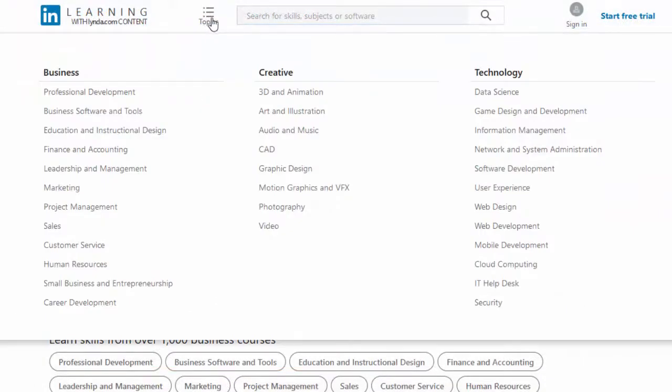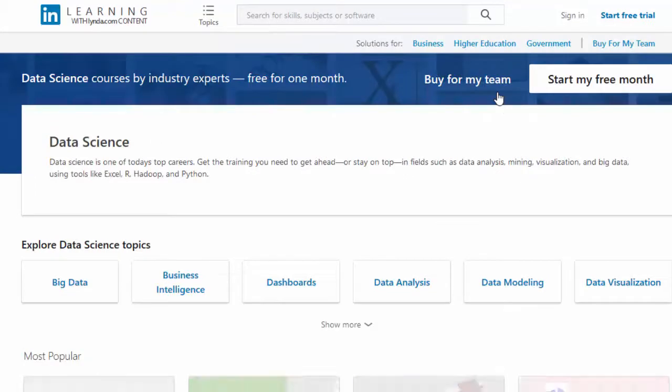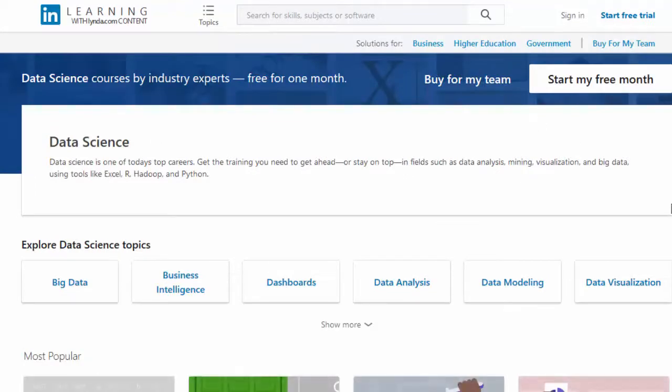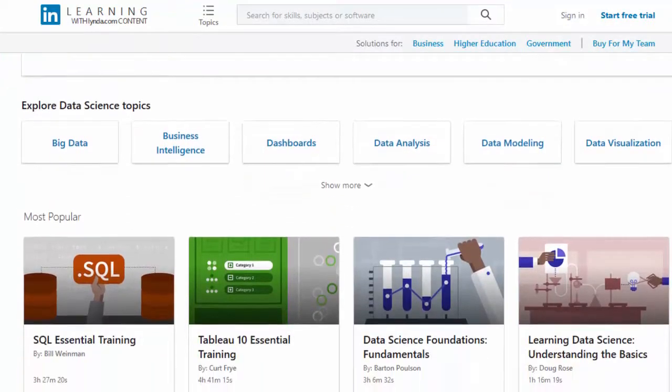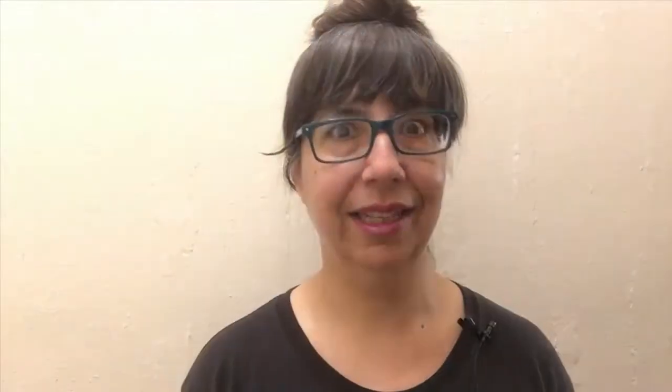LinkedIn Learning makes some sample videos available that you can try for free, so you can see if you think the courses will be helpful to you. Are you ready to begin your transformation from data scientist to big data epidemiologist? Just click on the link in the video description or the button on our webpage to check out the course.